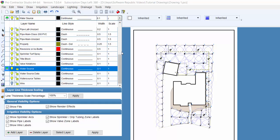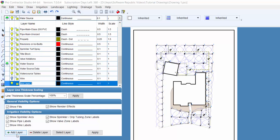You can add another layer specifically for text if necessary using the layer manager. Simply click on the add layer button. Enter a new name of the layer and press enter.